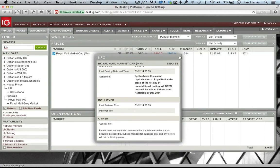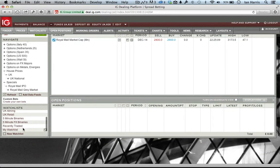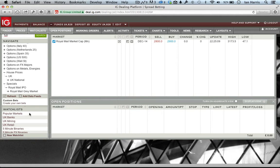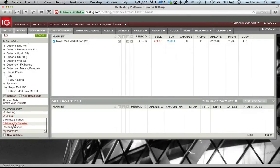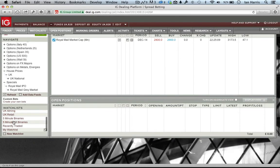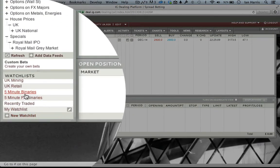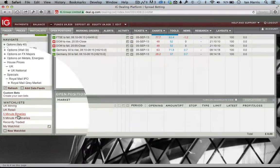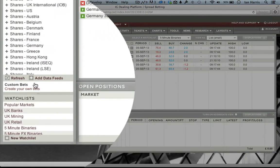One thing IG has done is that as I've been looking at these different bets, it's kind of added them to watch lists — it's suggesting watch lists I might want to create. I looked at UK banks, UK mining, and the five-minute binaries, so it's stored them here. If I want to add them to a watch list I can do quite easily from here.